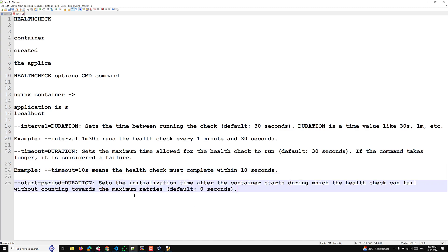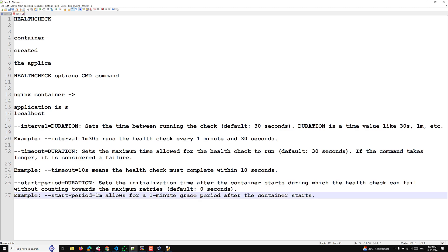Another option is --start-period, which sets the initial initialization time after the container starts, during which health check failures do not count towards the maximum retries. For example, --start-period=1m allows a one-minute grace period after the container starts, after which the health check will begin running.